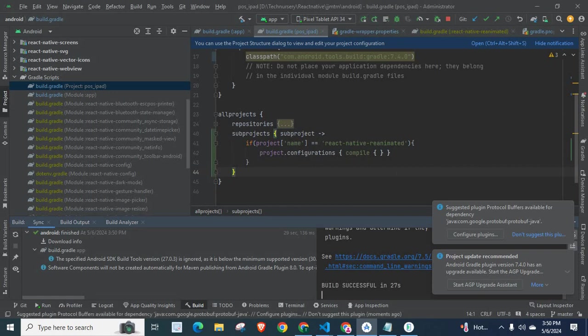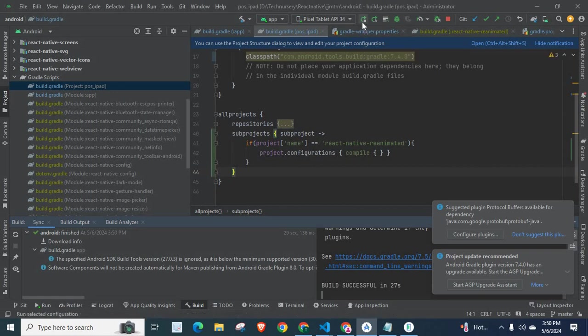Build is successful in 27 seconds. We have successfully built the application. Now, let us run app.